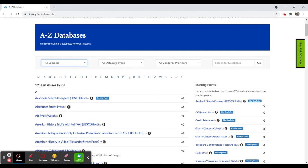You can also sort by database types. So if you're interested in databases that have primary resources or scholarly articles, you can limit just to those particular databases and then scroll through the resulting list to see which database may be best suited for your research needs.